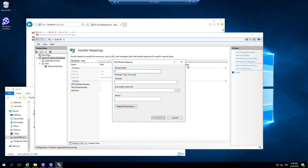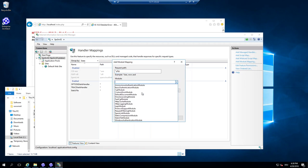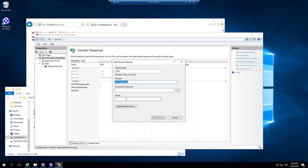So I say for everything that handles PHP, use FastCGI module. And name it PHP. Not very creative.